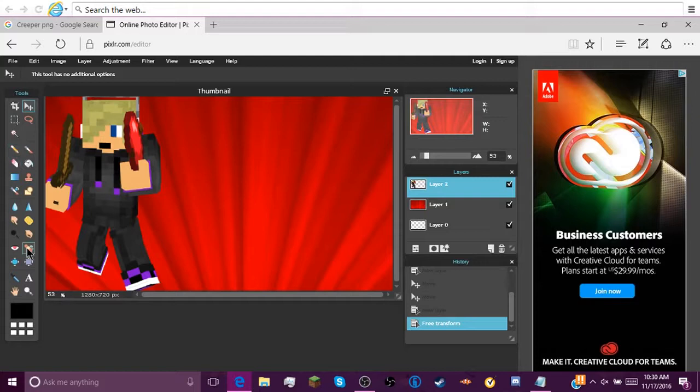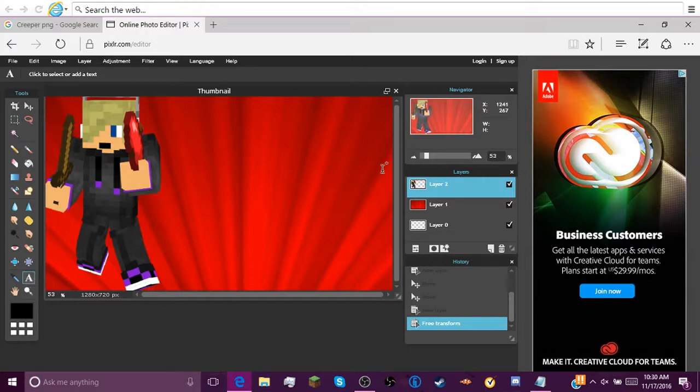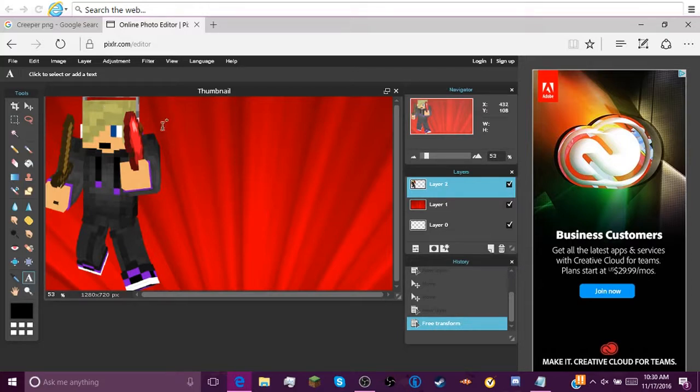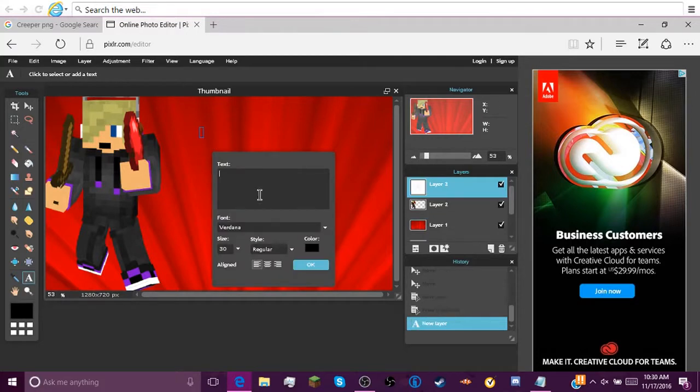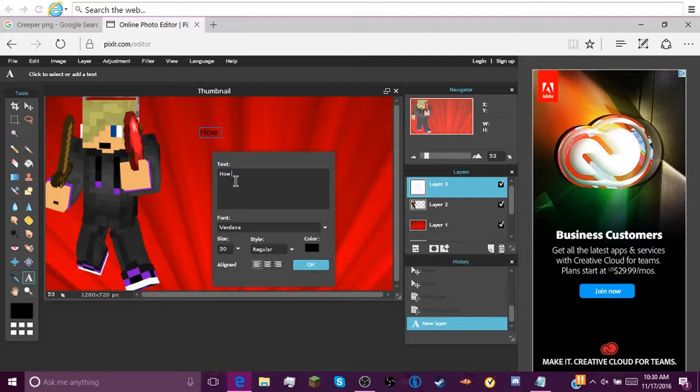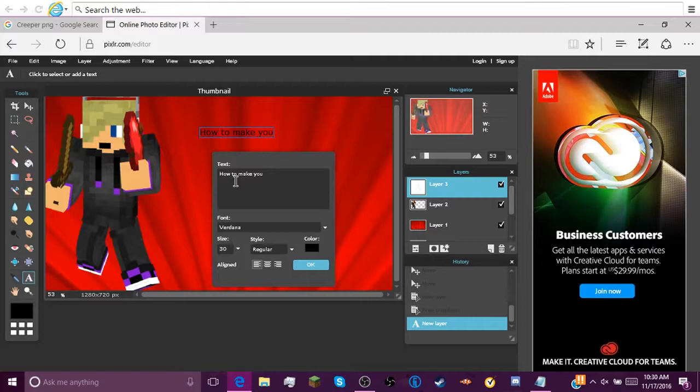So then you can add text down here. You have to go text, you have to click anywhere you want the text. You can type in anything you want to type in. And I'm just gonna type in How to Make Your Own Thumbnails.